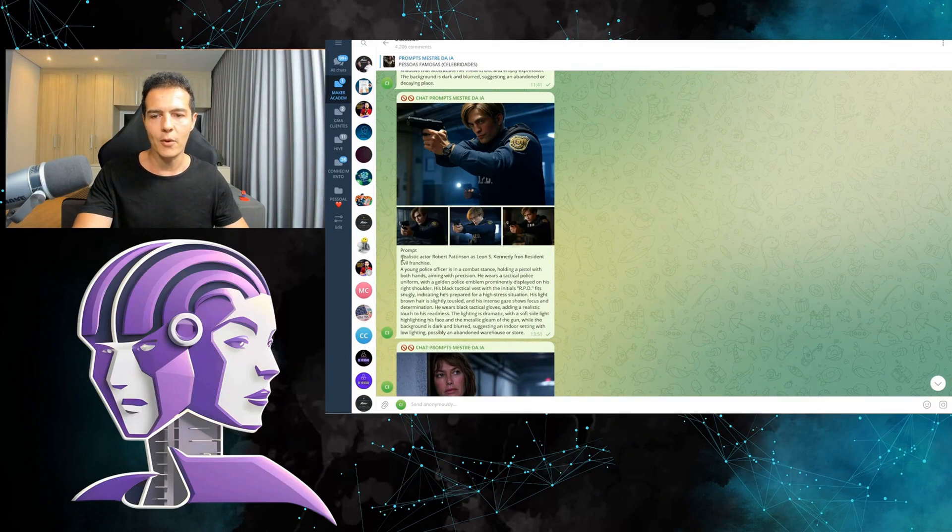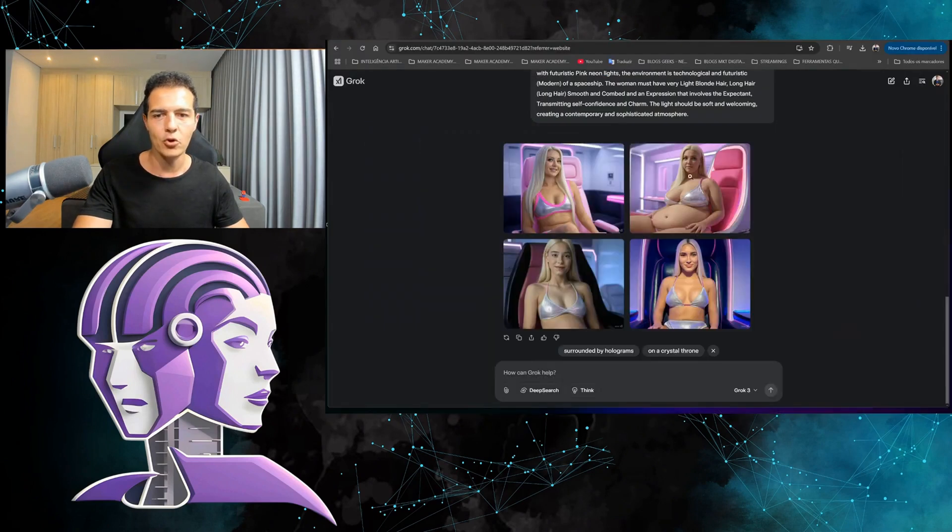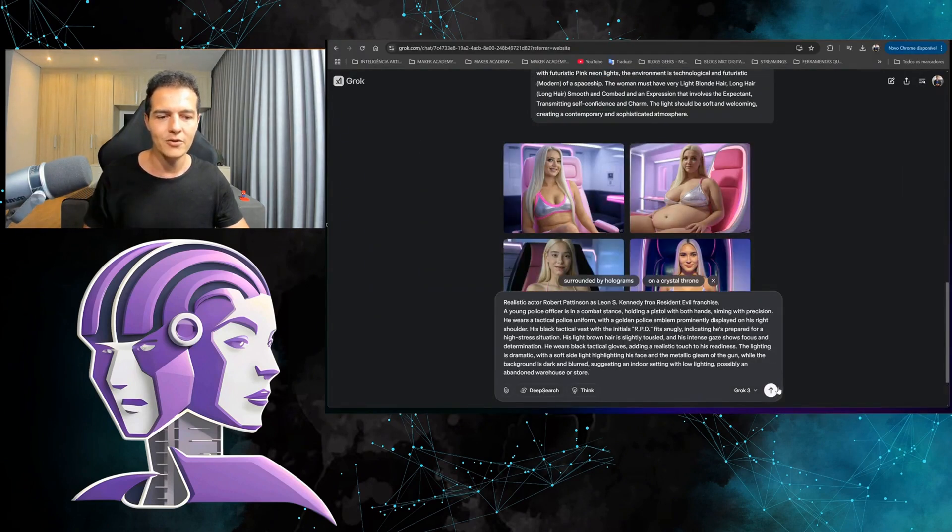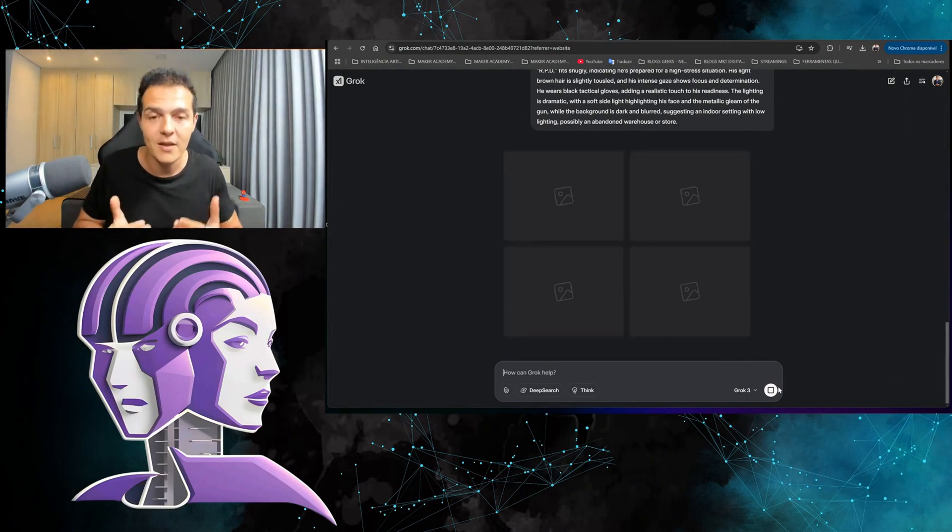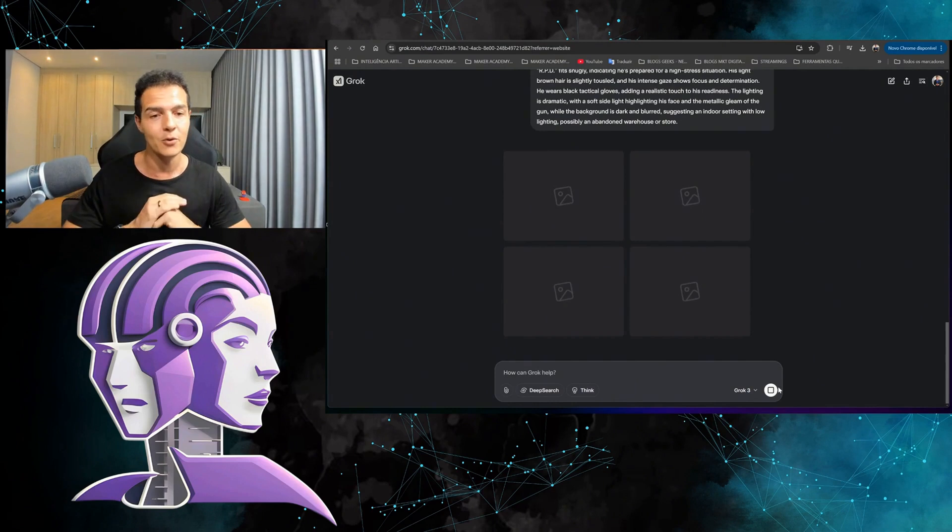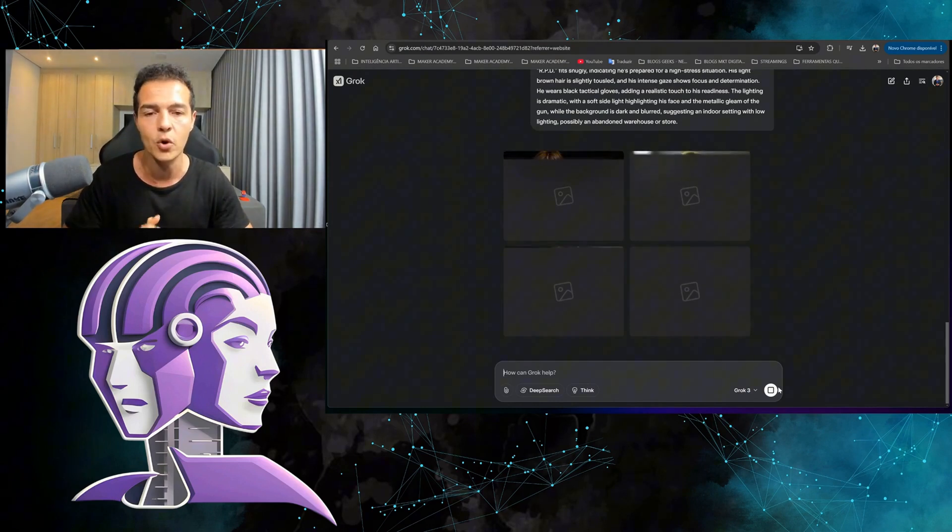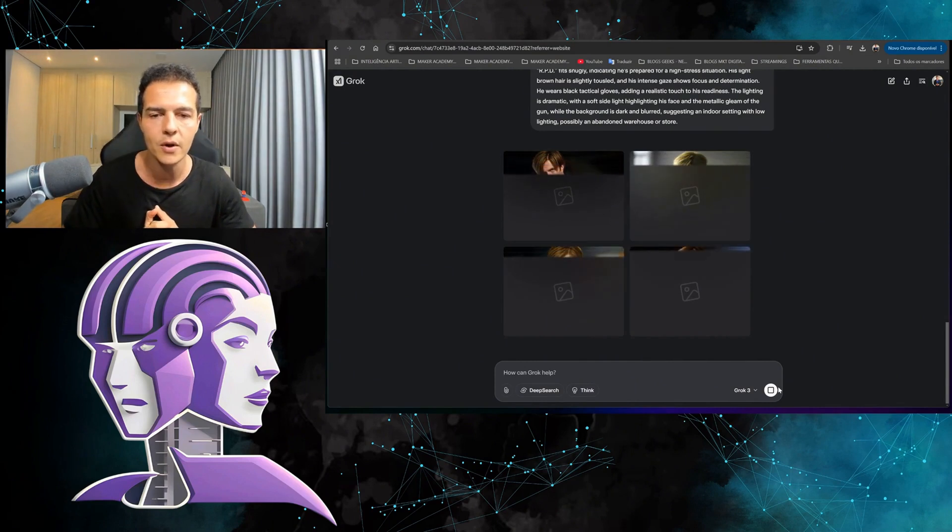Let's take it again. Let's take Robert Pattinson here, who was the last Batman. Here, in this case, he's in the role of Leon from Resident Evil 2. Let's put it here. Let's do the test. It's going to create an image with real people, well-known people, which 90% of AIs today don't do. They don't allow.